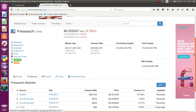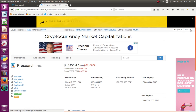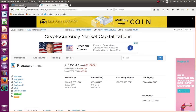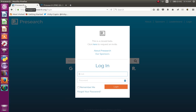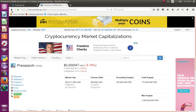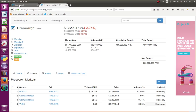If you are interested in the market, if you are interested in the coin or token, we will talk about it. If you are interested in the link, you will search www.presearch.org.